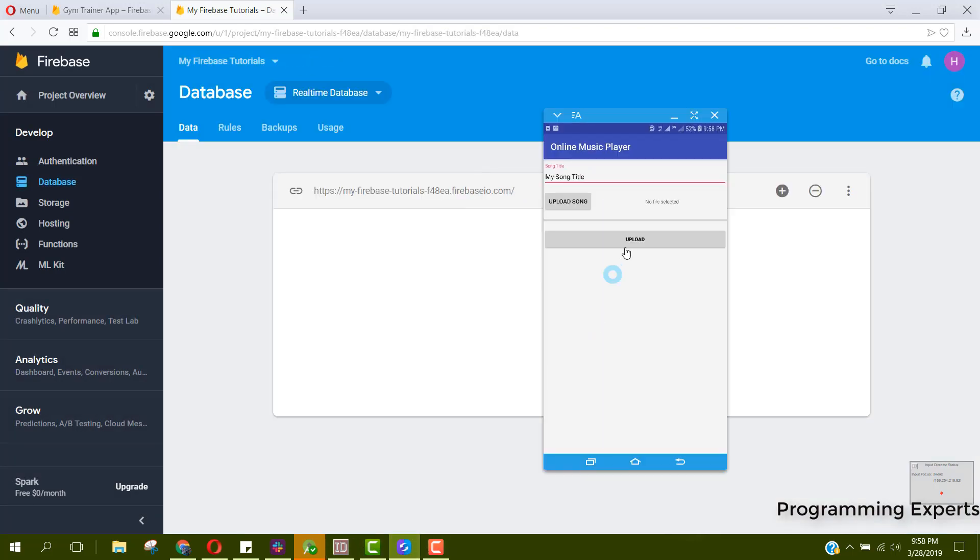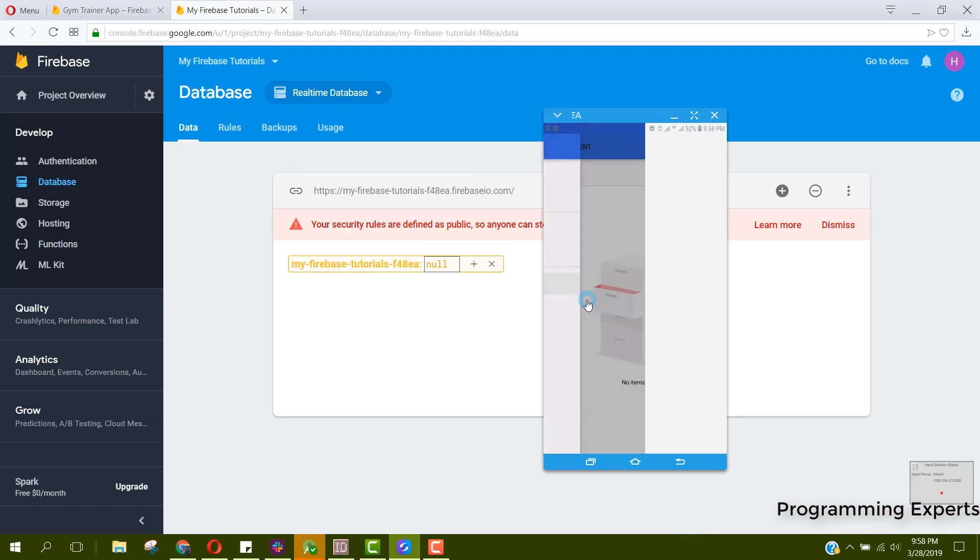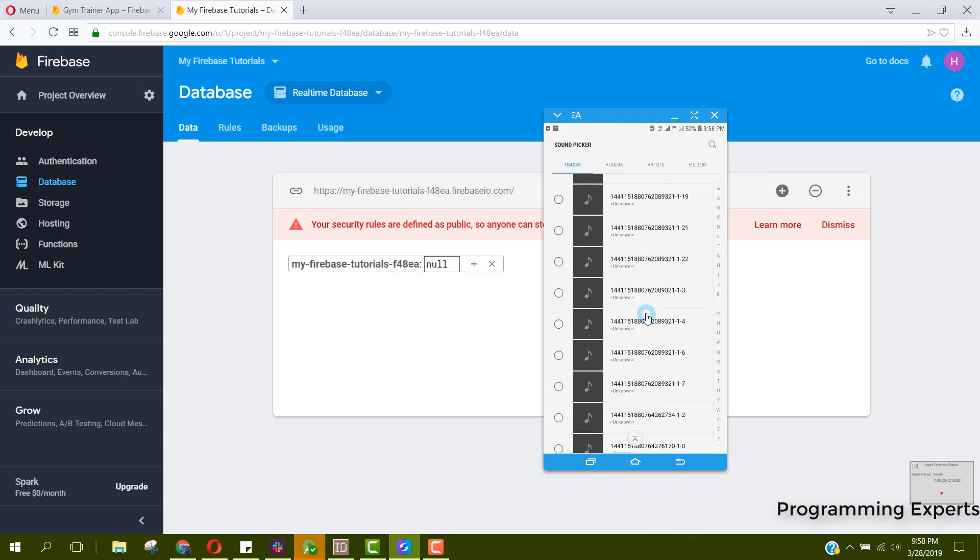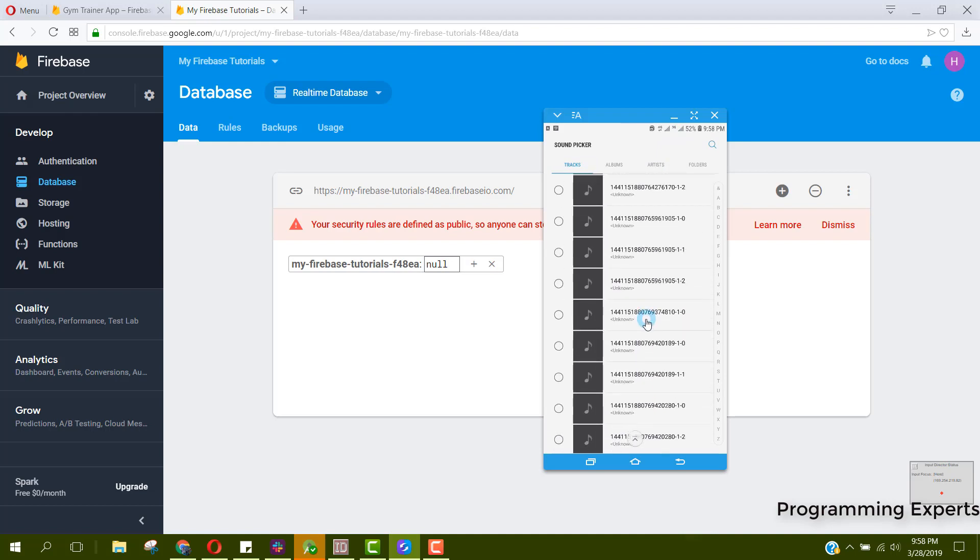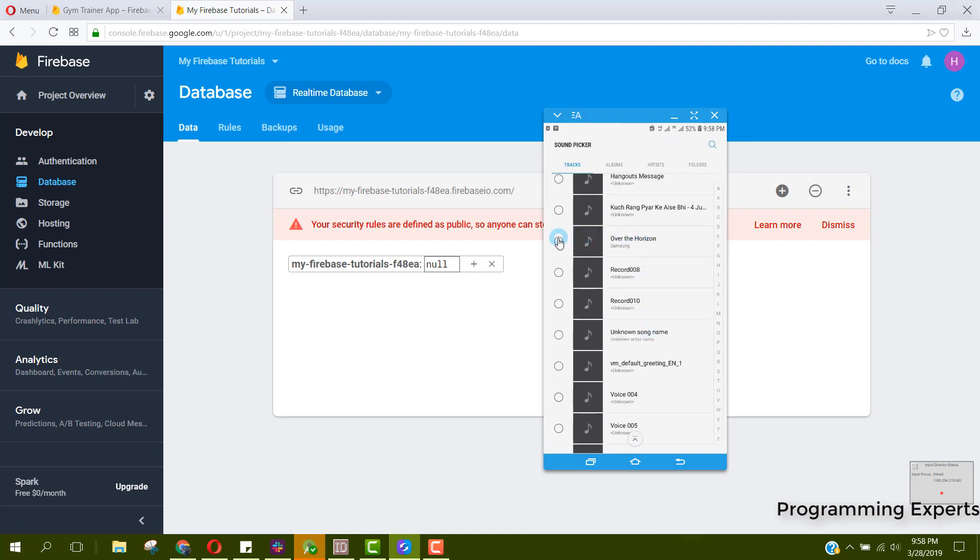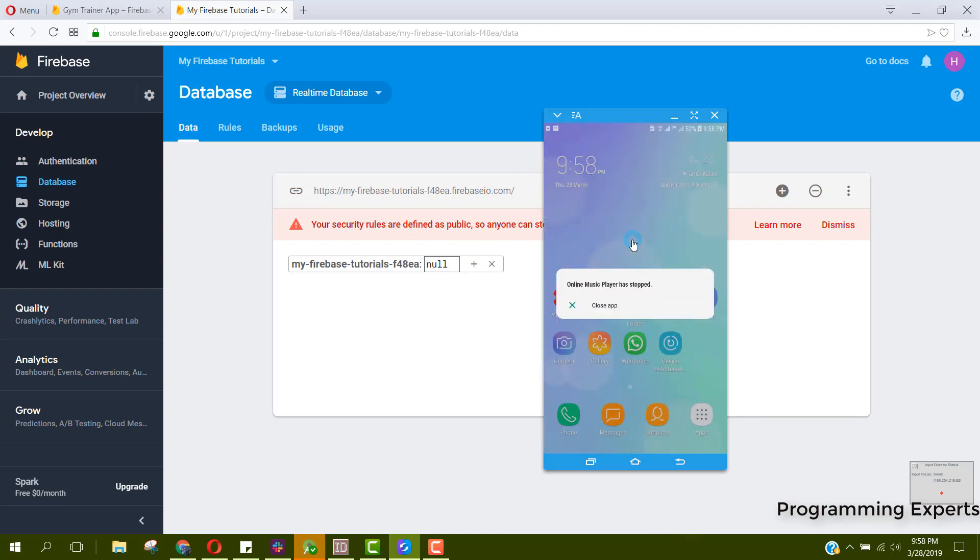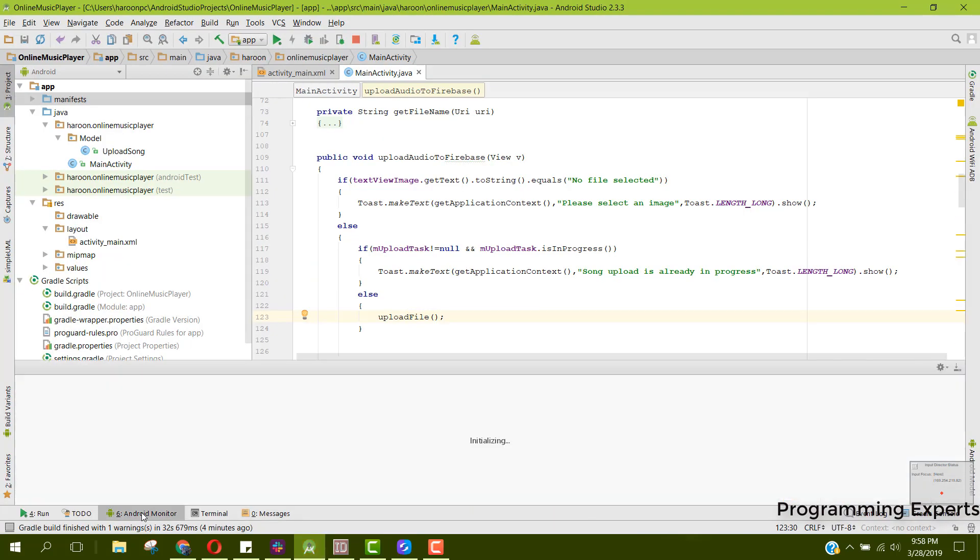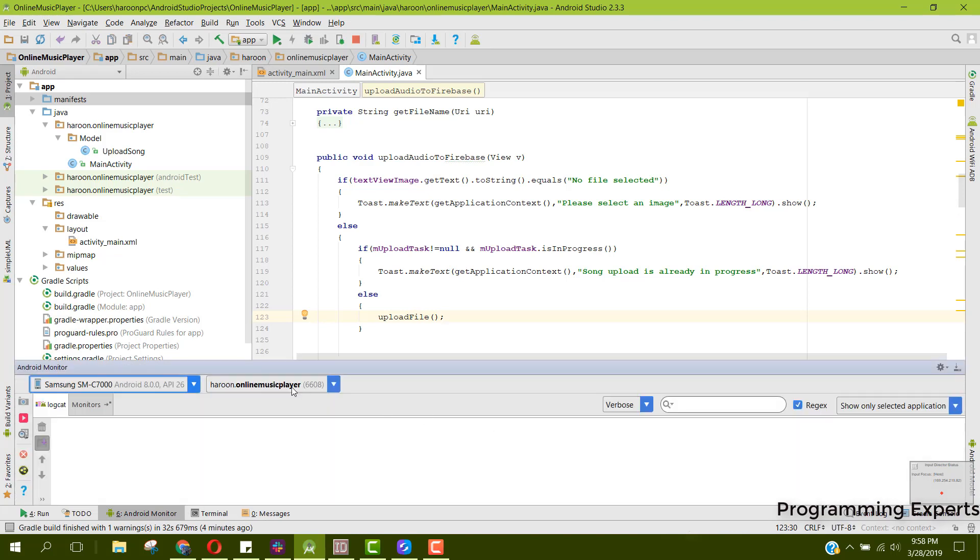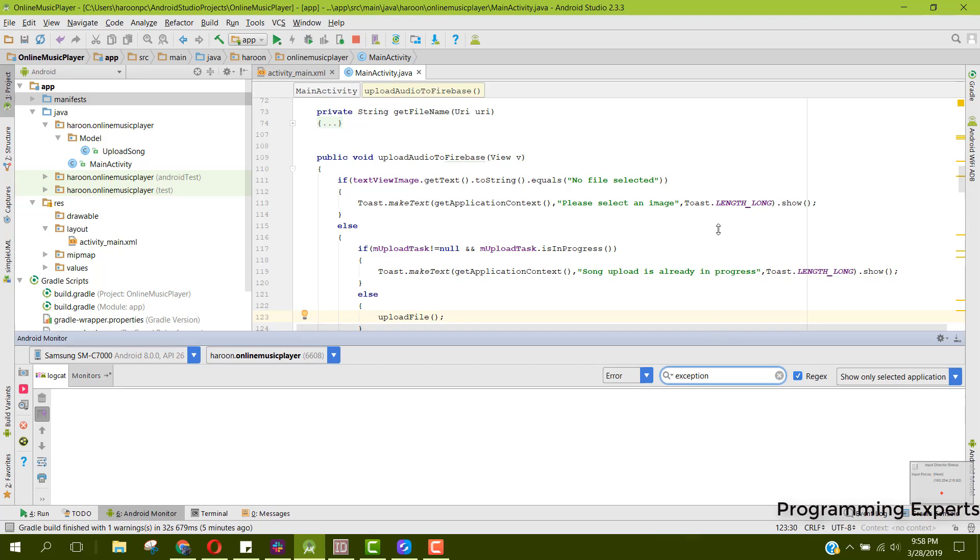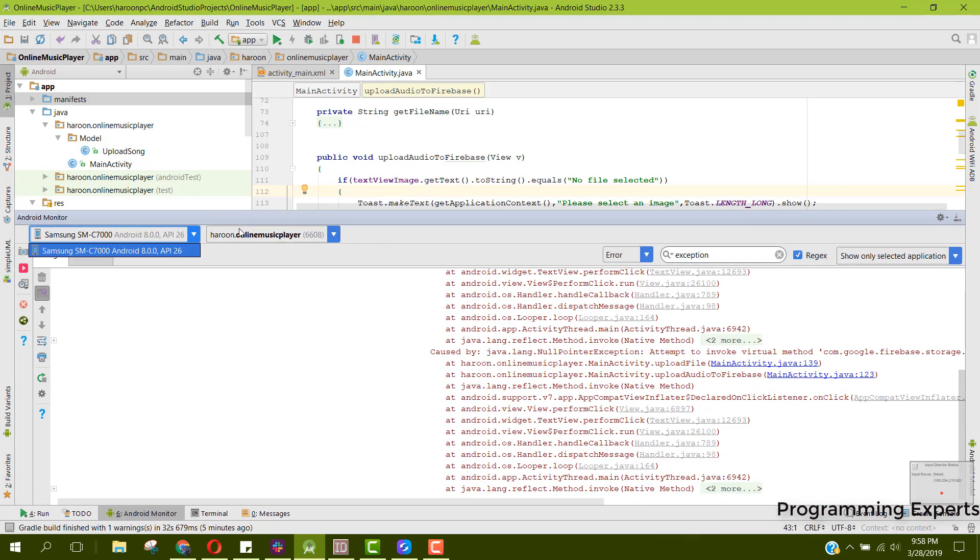Now we can upload our song. From there we will be able to pick our song. I am selecting this Over the Horizon. I click on done and there you can see Over the Horizon. If I click on upload, here now our app is crashed. Let's see where the app is crashed.